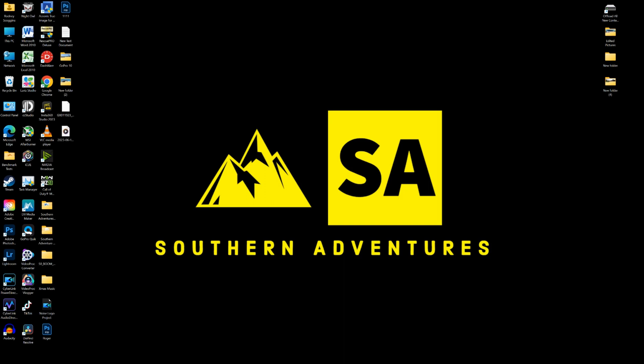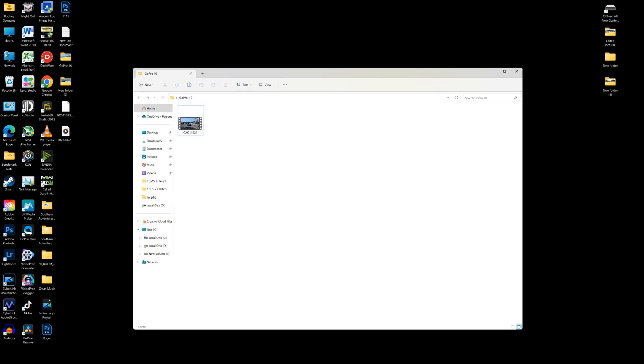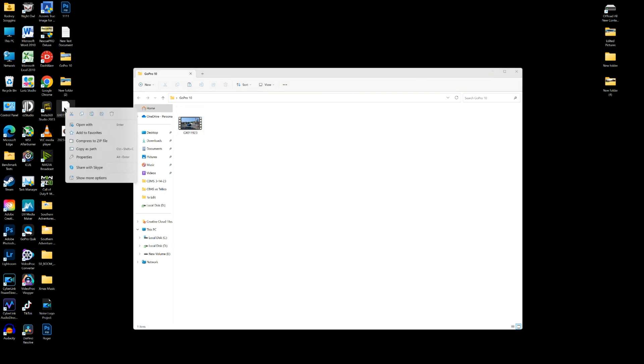So I pulled that GPX data onto the desktop, that's this file here. The GoPro 10 file with that video, I'm going to open it up and I am going to take this file and cut it.